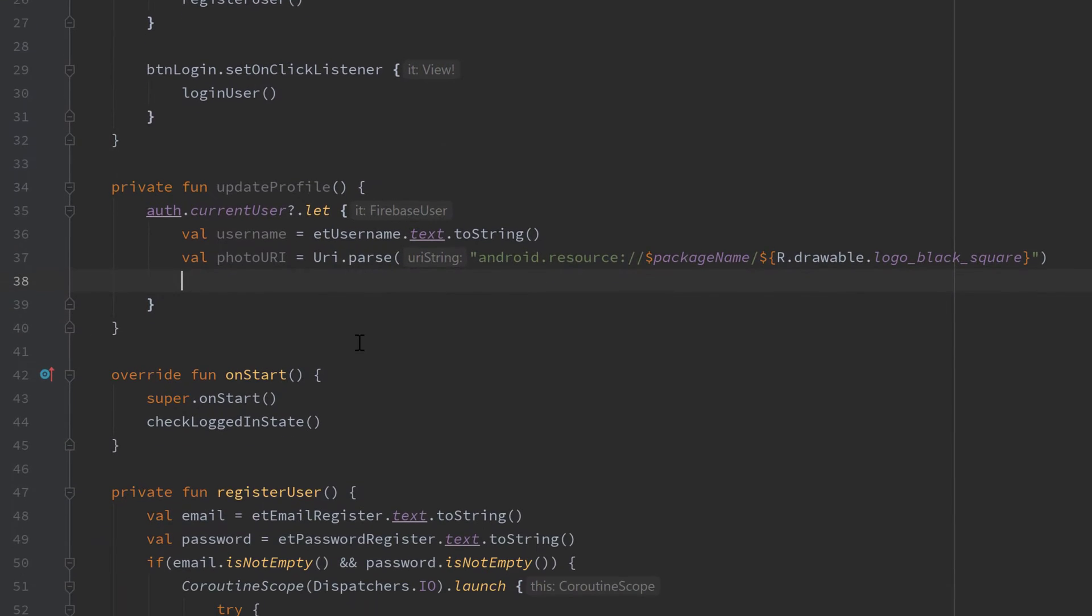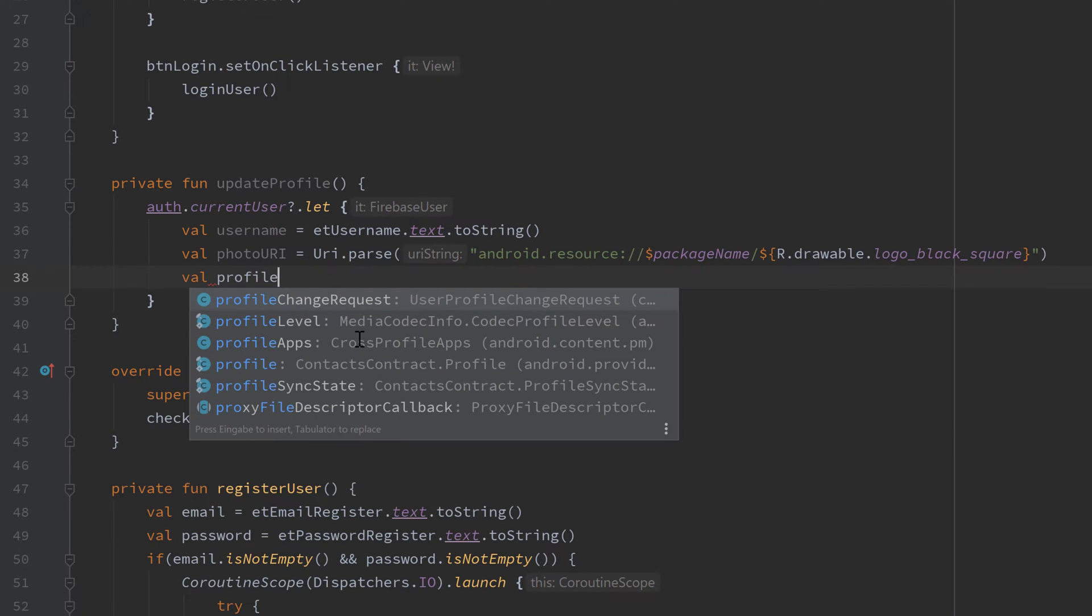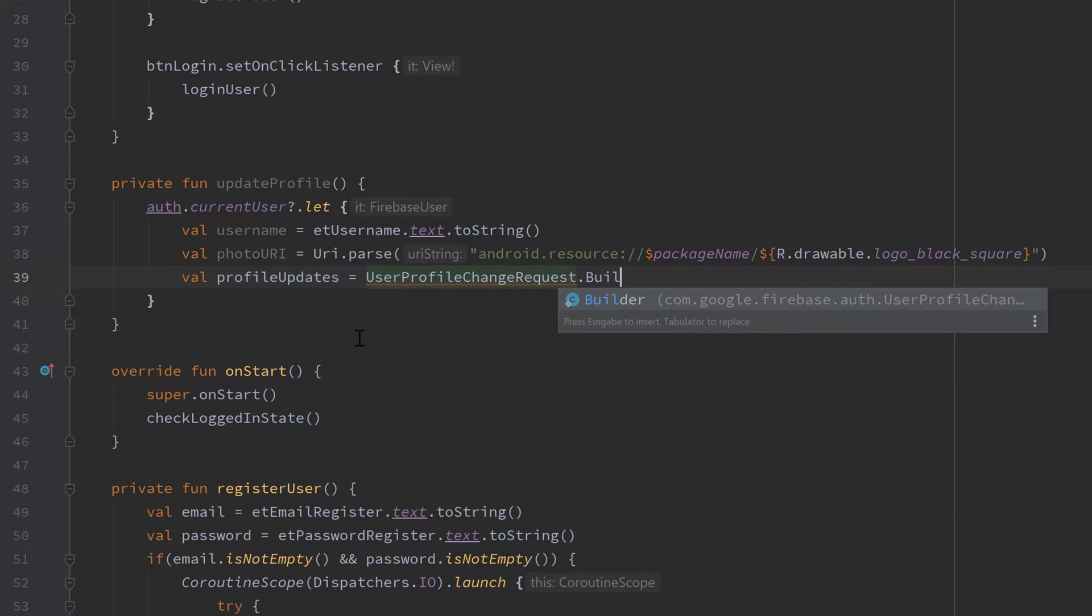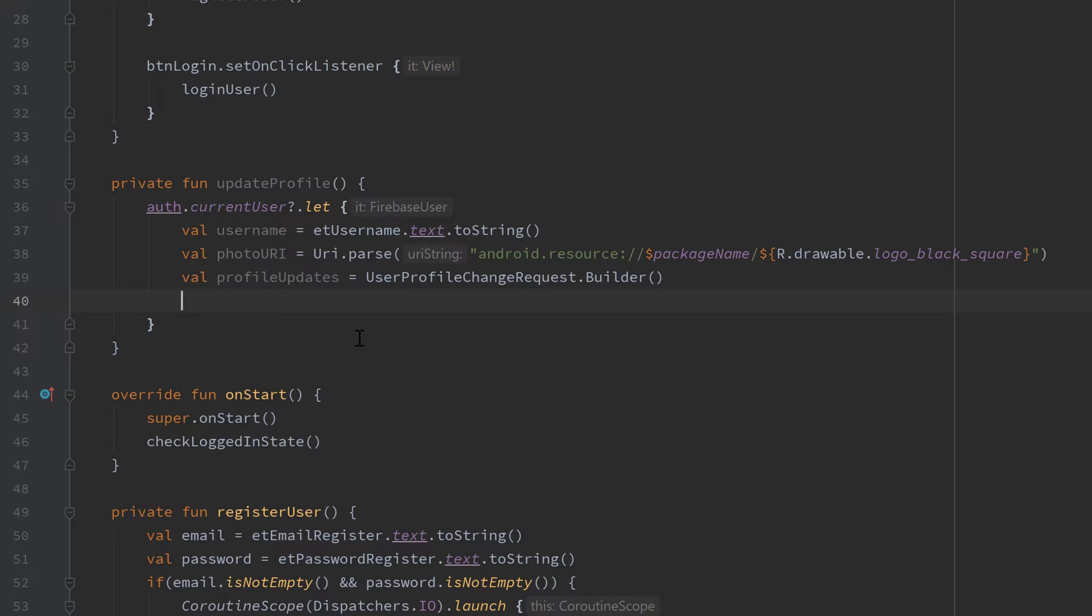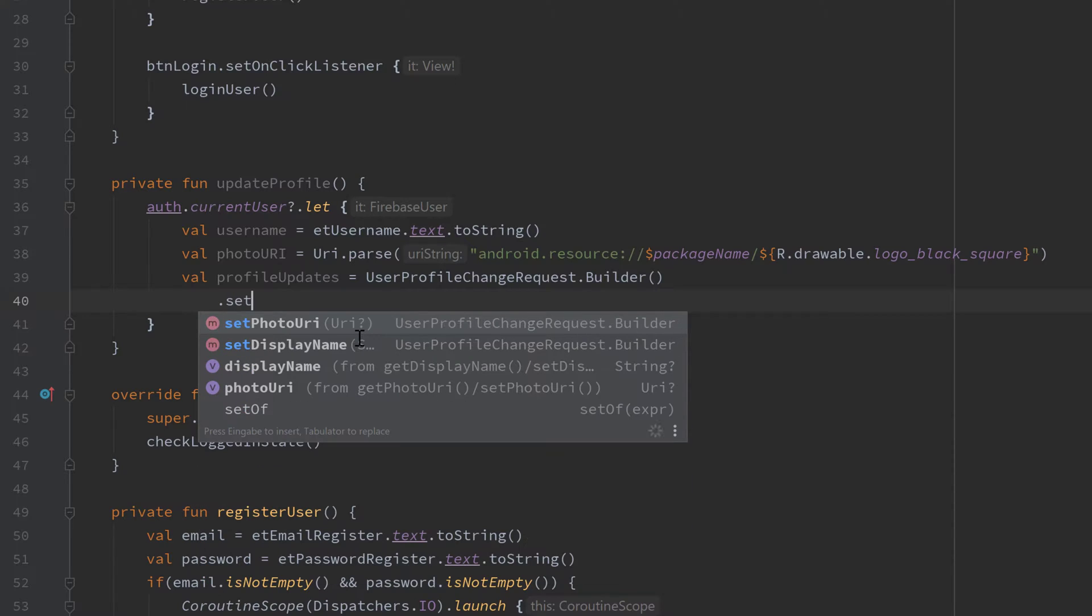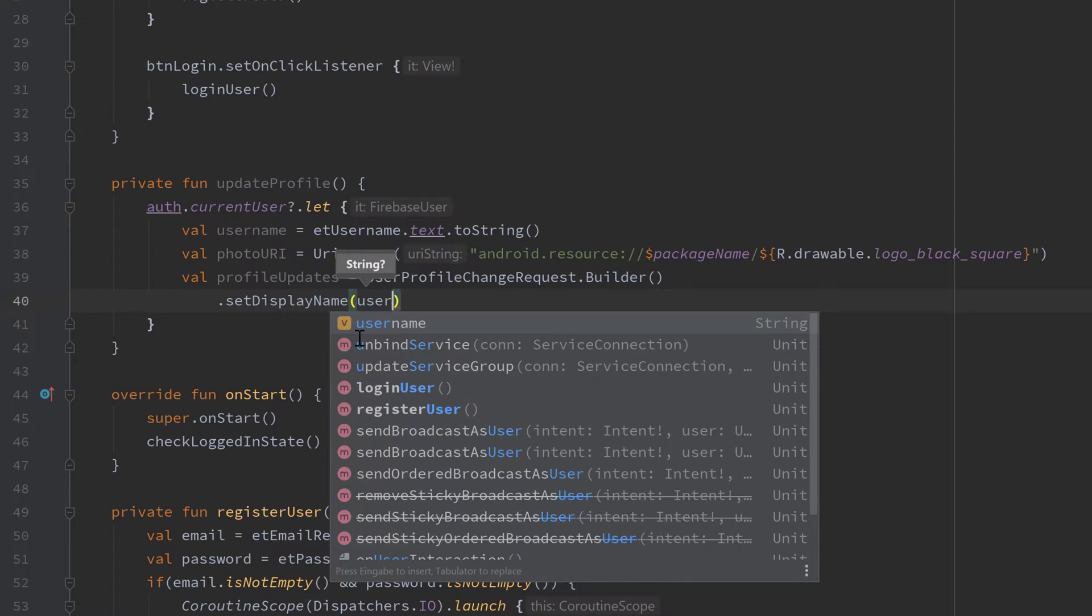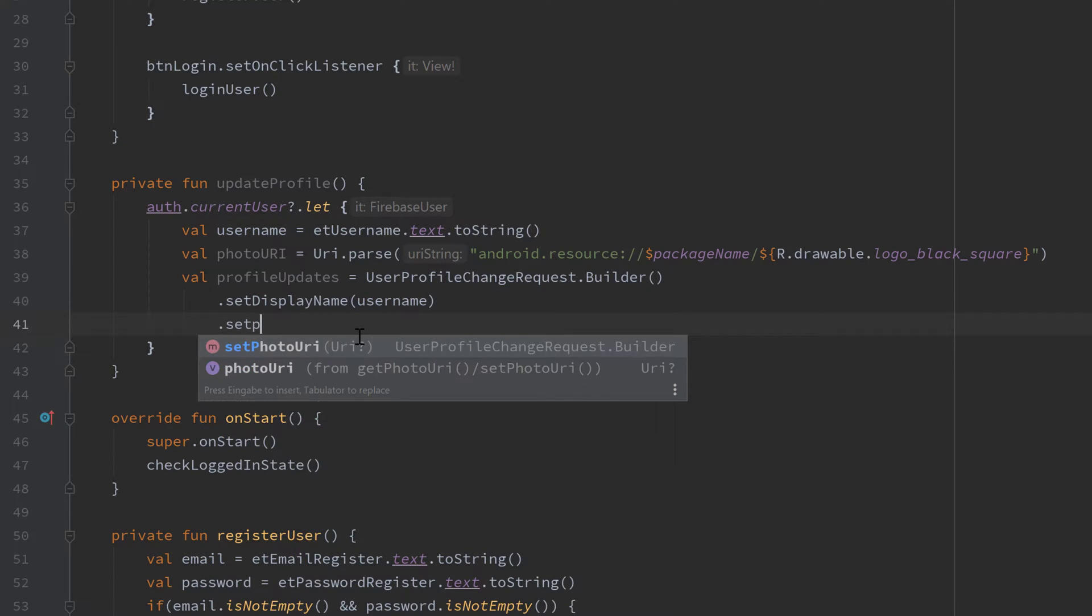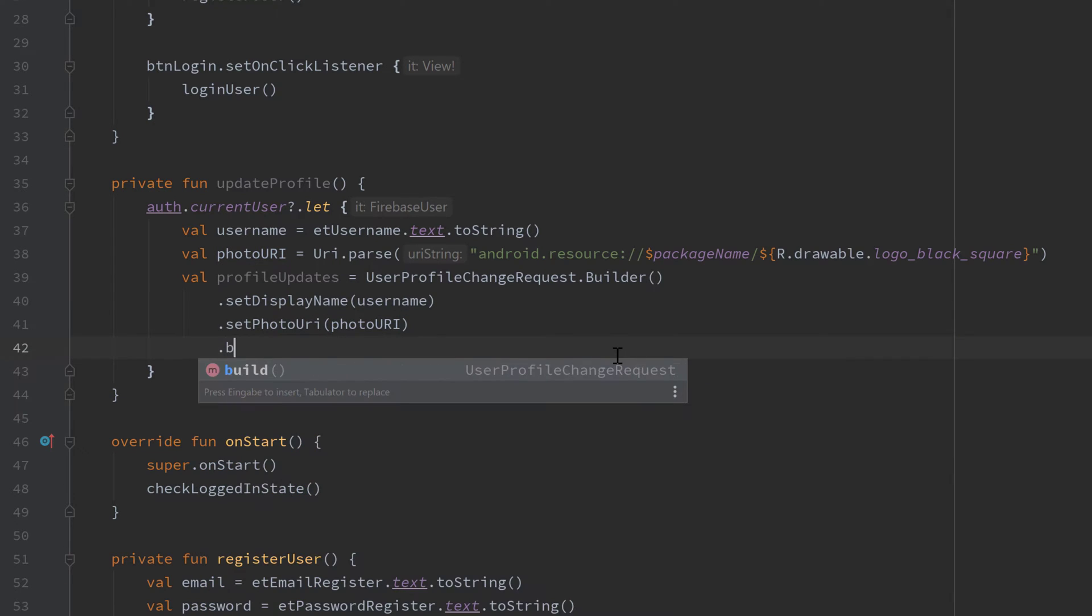To actually apply that username and photo URI to our Firebase user, we need to create a variable profileUpdates, and that will be a UserProfileChangeRequest.Builder. So we have a typical builder pattern here with which we can set the display name, so that is the username in this case (you could also choose your real name of course), and set it to our username, and we also want to set the photo URI to our own photo URI here and call that build afterwards.